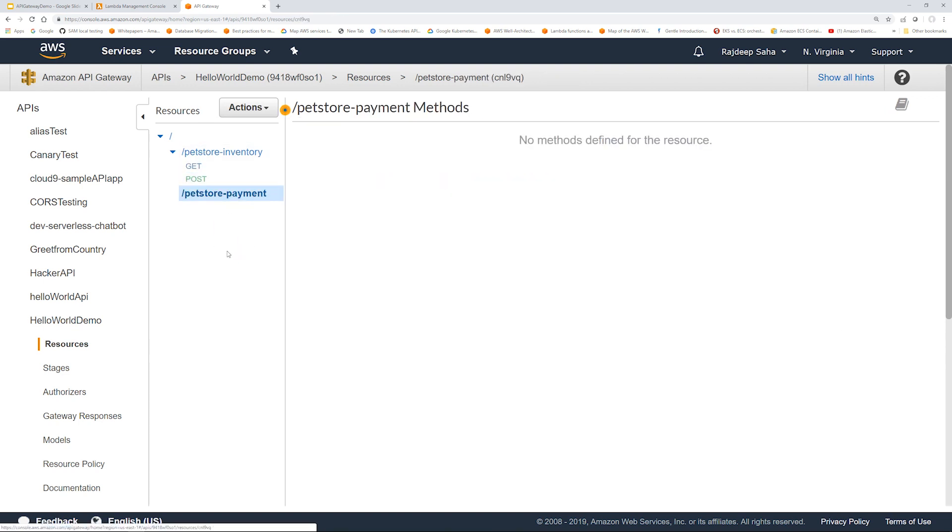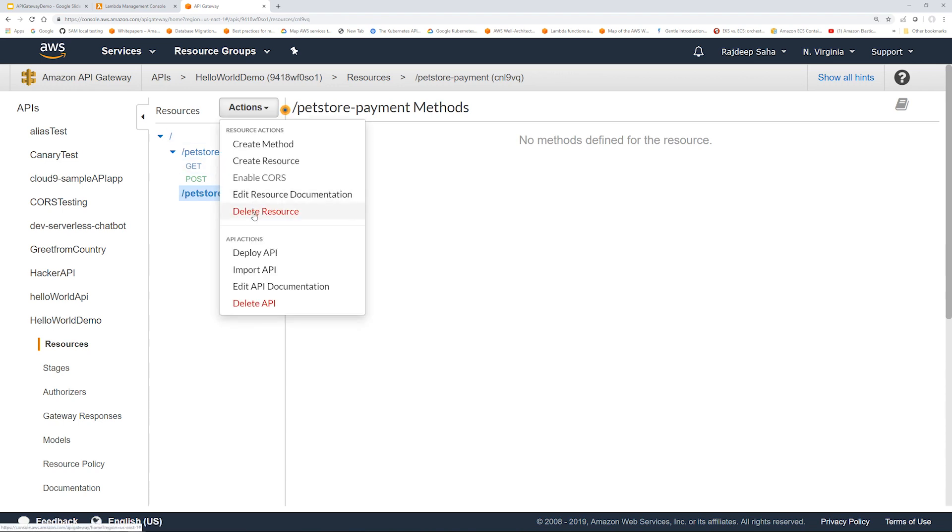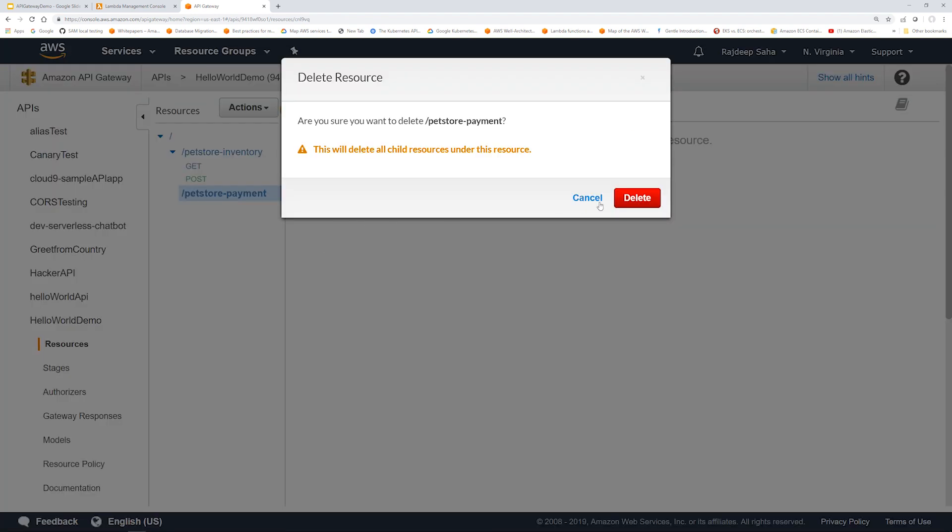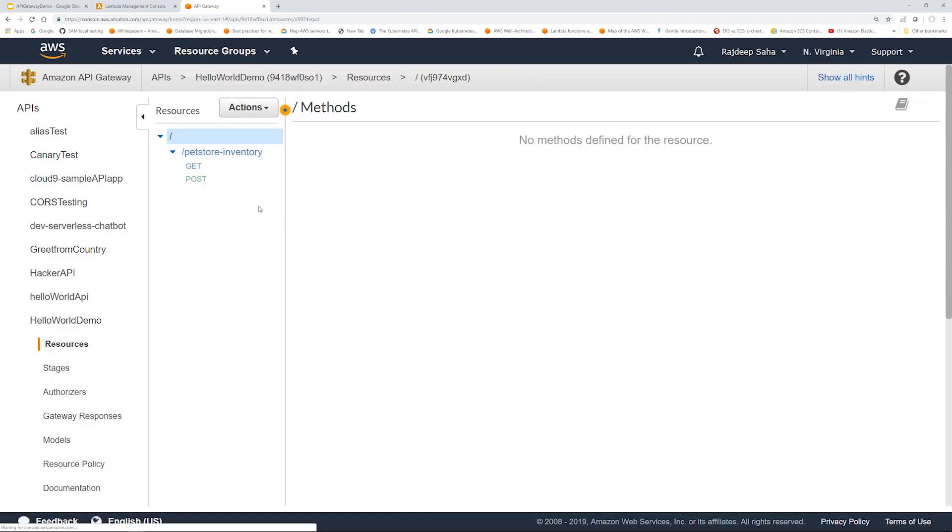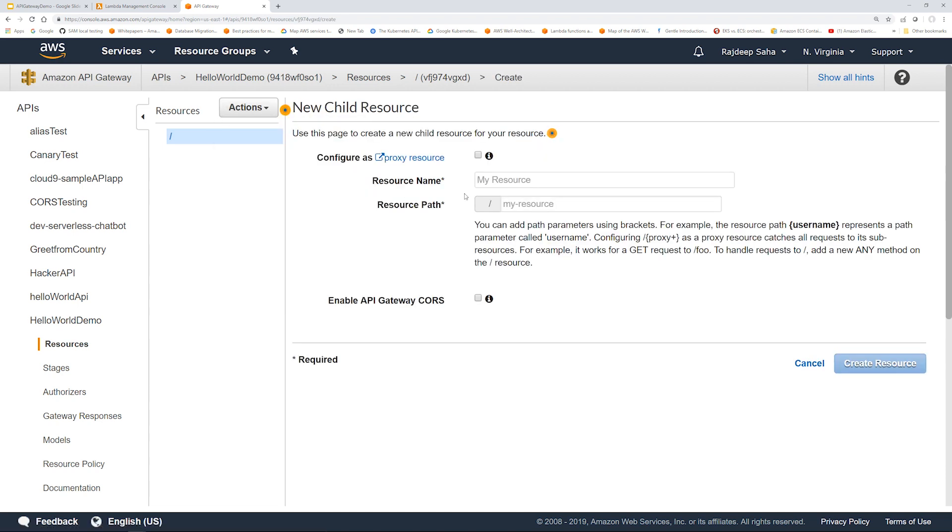Same way under pet store payment, you can create different GET and POST. But for this, I'm going to delete this. For this, I'm just going to create a resource called Hello World.